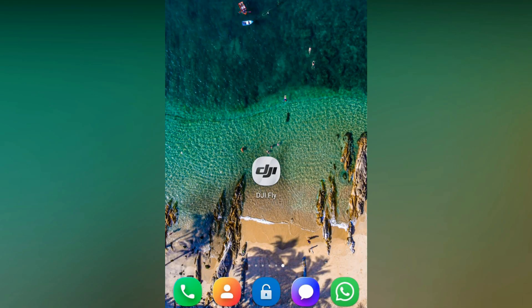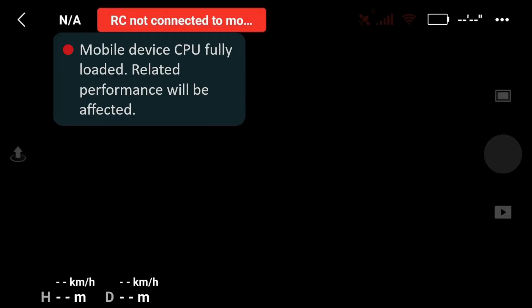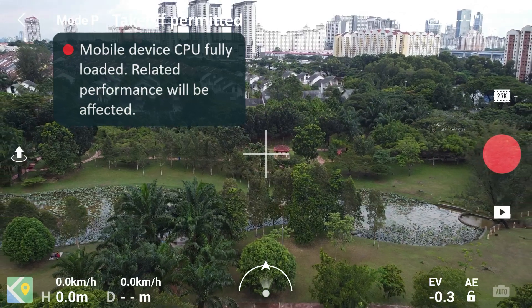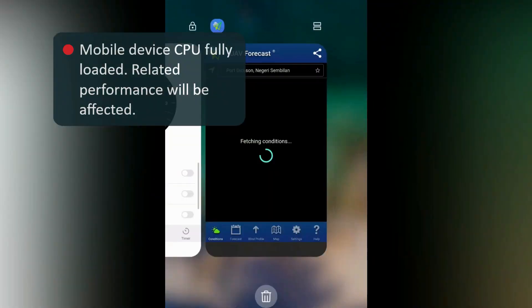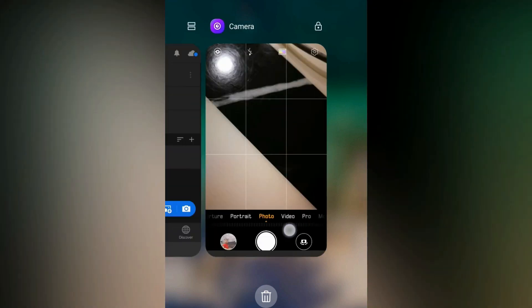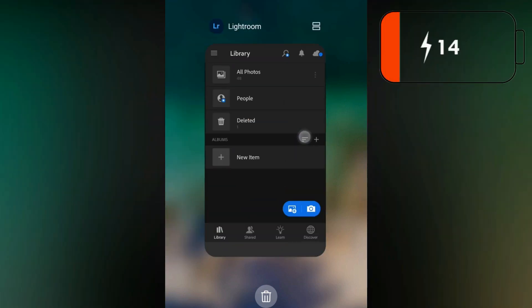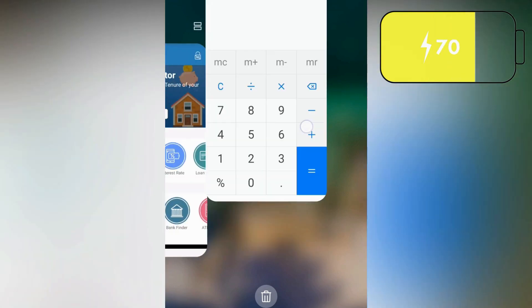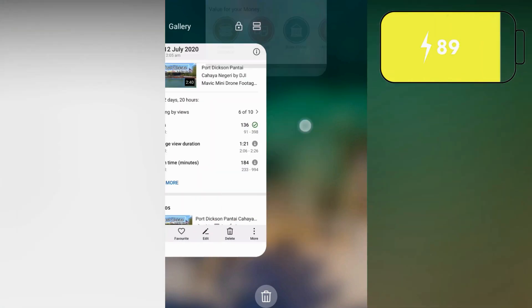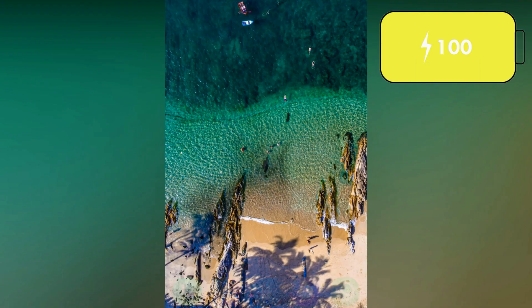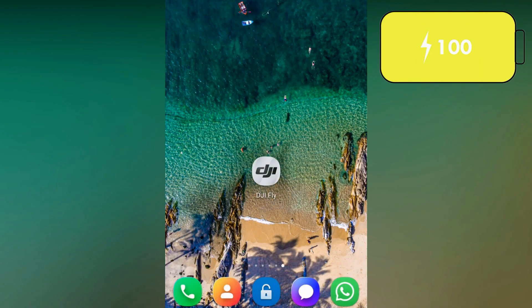Before auto or manually launching the DJI Fly App, to prevent warning messages and risk of app crashing or frozen screen, it is recommended to always close all other running background apps. Less mobile device CPU usage generally means less battery consumption and better performance stability for the Fly App.